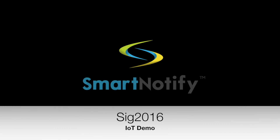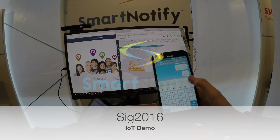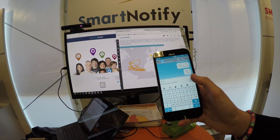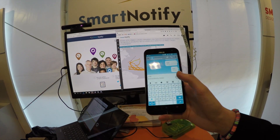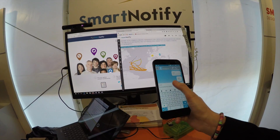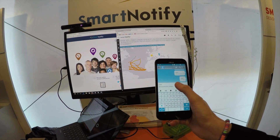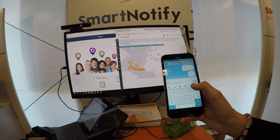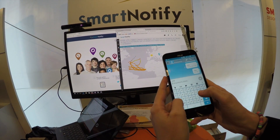Our demo worked out quite well — no one got electrocuted. When people came to the booth, they could send a text message to a Smart Notify number.